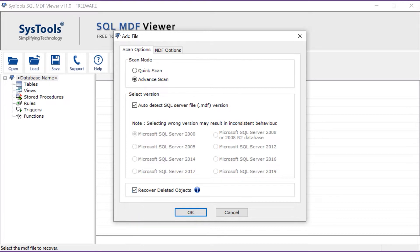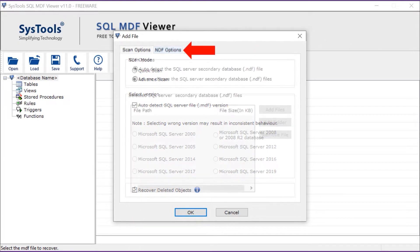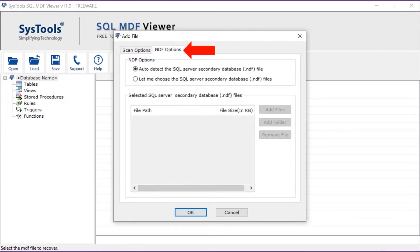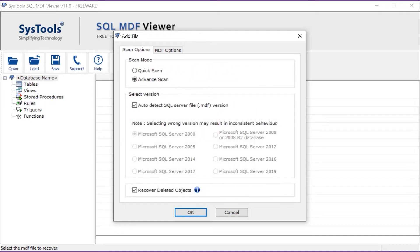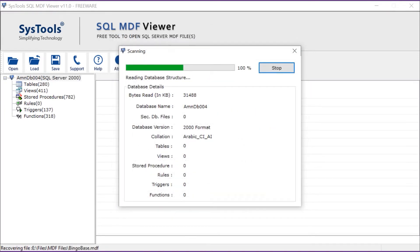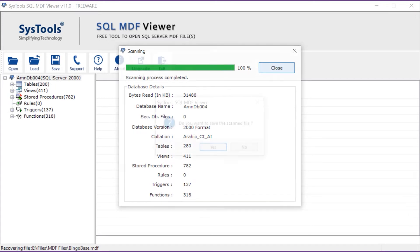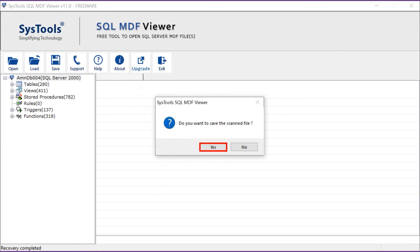You can also check the MDF options if required. Now click on the OK button to start the scanning process. After the scanning process completes successfully, hit the close button and select the save button to save the scan file in STR file format.